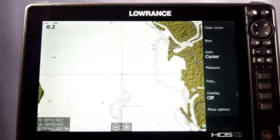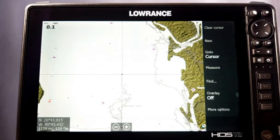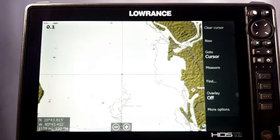Hey guys, welcome to another episode of Lowrance Training Academy. I'm here again with my HDS 12 Live. What I'm going to do today is show you how to back up your waypoints and settings. I'm going to explain it in a little detail because there are a few common misconceptions with this.